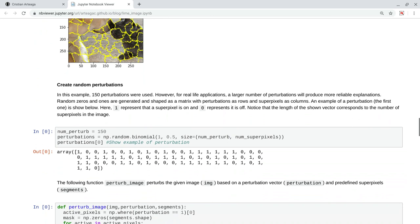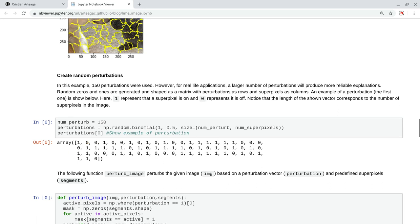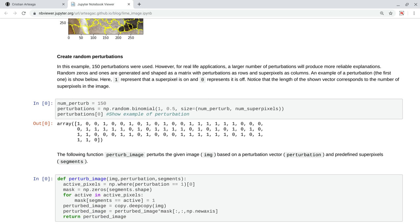Now, to generate random perturbations of this image, we can just generate vectors of zeros and ones that enable and disable some superpixels. So here, we are generating 150 perturbations using this random binomial process, and these perturbations, one of these perturbation vectors basically looks like this, where each position represents one superpixel and the status.